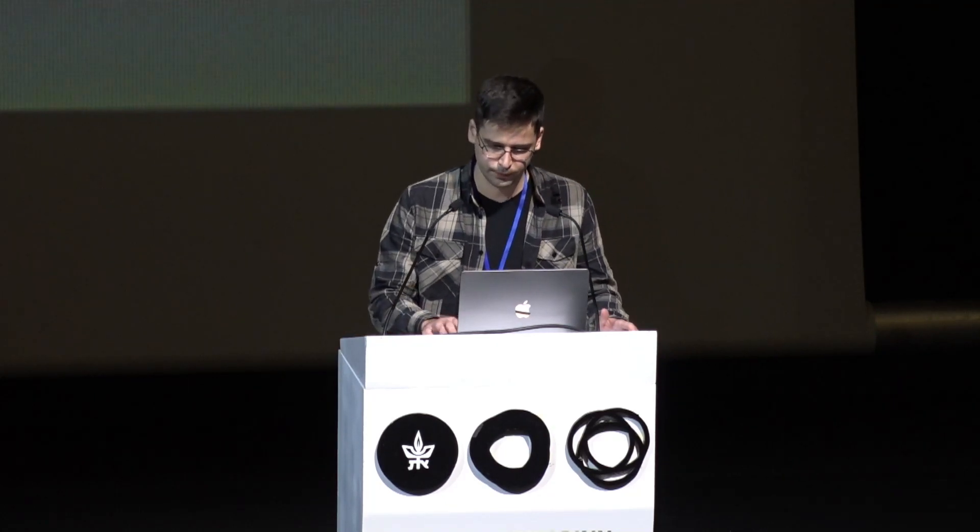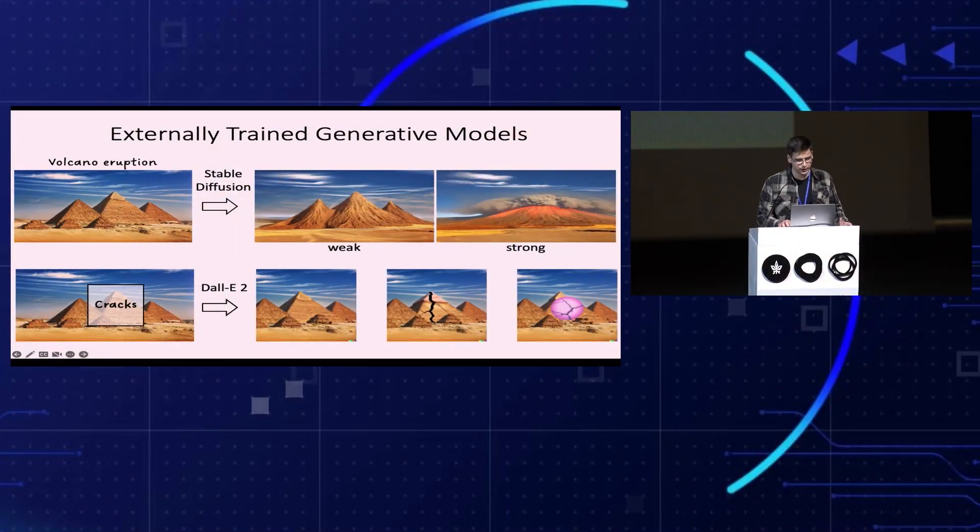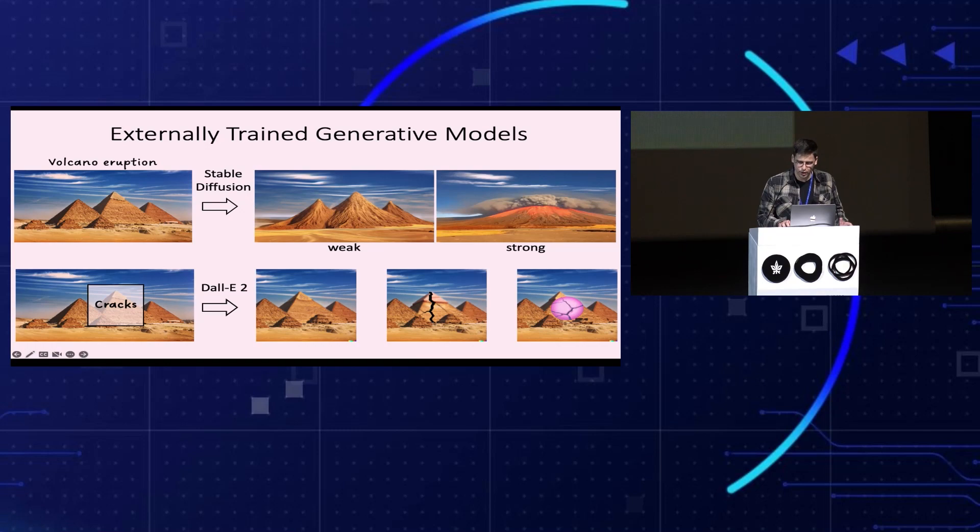Generative models have improved immensely over the past few years, leading to amazing image generation capabilities from unconditional sampling to text-guided image synthesis. Much of this progress is thanks to diffusion models. However, these externally trained models require a large dataset for training, which hurts their ability to remain loyal to a specific image. For example, asking Stable Diffusion to modify pyramids into a volcano eruption either gives a result that doesn't look like a volcano eruption with small guidance strength, or doesn't look like the original pyramids with strong guidance strength. Similarly, asking DALL-E to add cracks to pyramids sometimes has a negligible effect or results in unnatural images. So how can we do image manipulation while staying loyal to the original image?